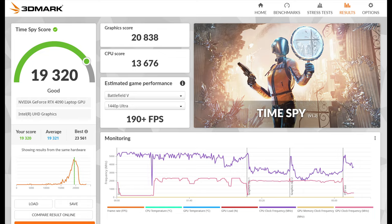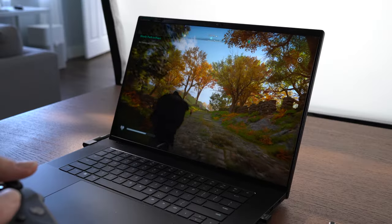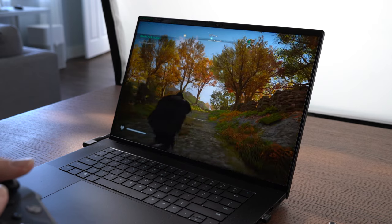In Time Spy, I'm getting a score at nearly 20,000, which is on par with many desktop 3090 GPUs. And I suspect you could get even higher if you're willing to overclock.